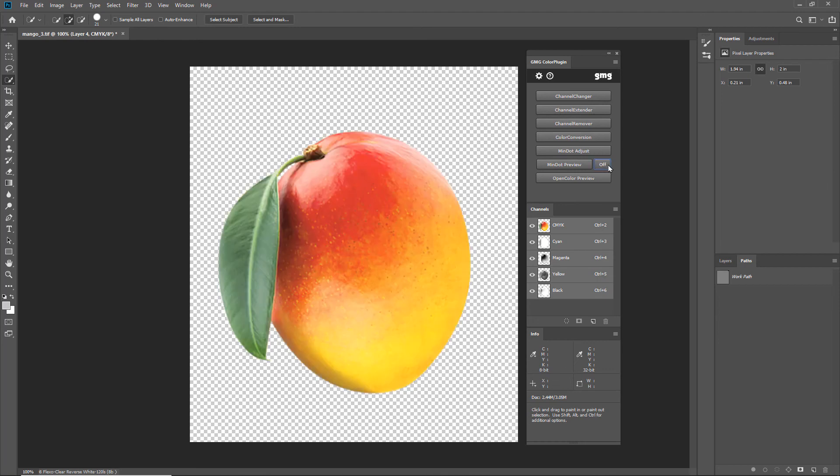So there you go. Converting 4 color to custom separations, removing channels, and adjusting the minimum dot, all done in a few minutes using the GMG Color plugin with connection to GMG Open Color.